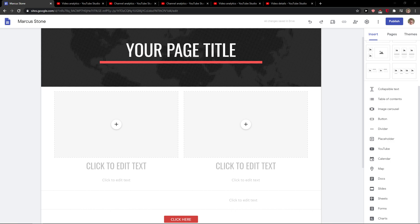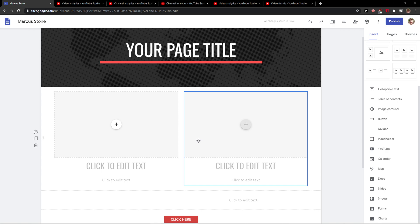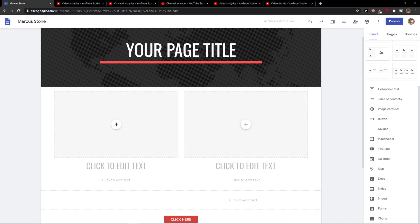Hey everybody, my name is Markus and in this video I will show you a simple way how you can add columns in Google Sites. So let's start.